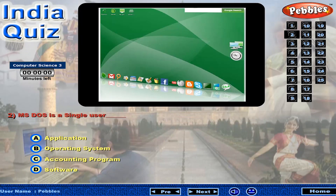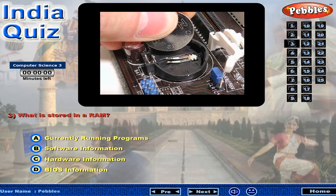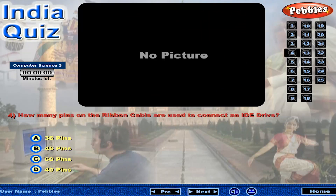MS-DOS is a single user... What is stored in a RAM? How many pins on the ribbon cable are used to connect an IDE drive?